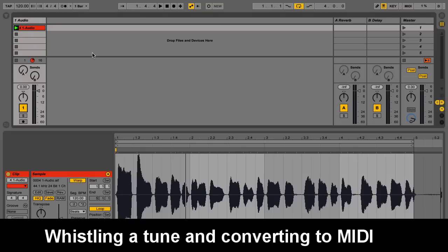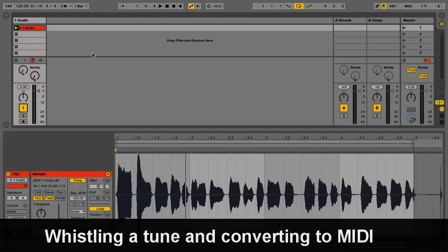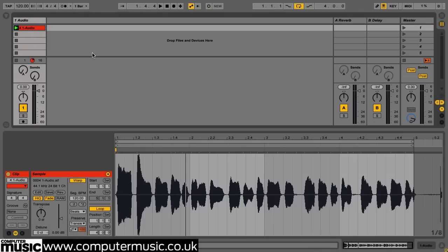For many, the most useful thing about Convert Audio to MIDI will be the ability to record a hummed or whistled tune and use the converted MIDI file to play back the same melody via any instrument.